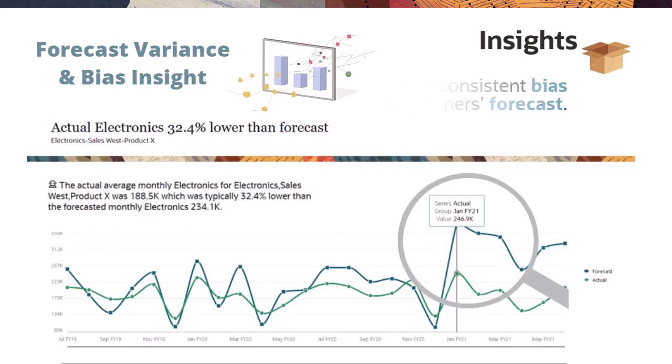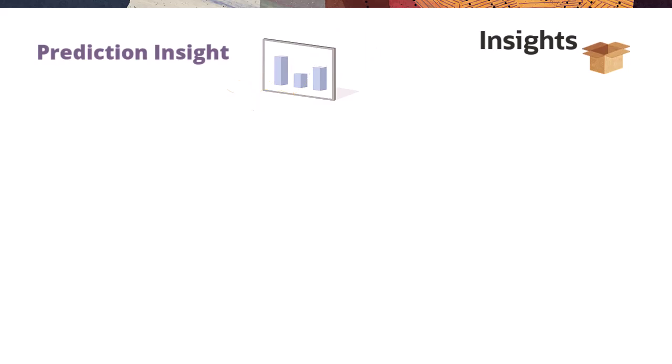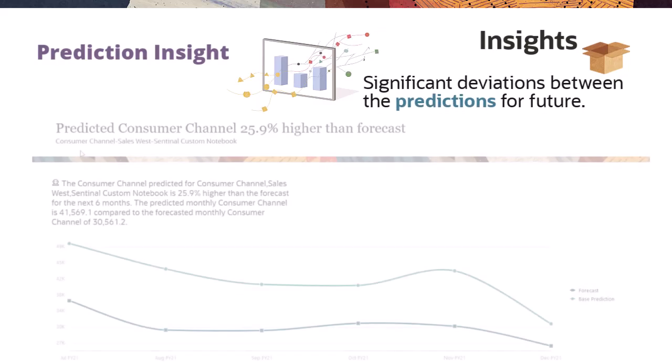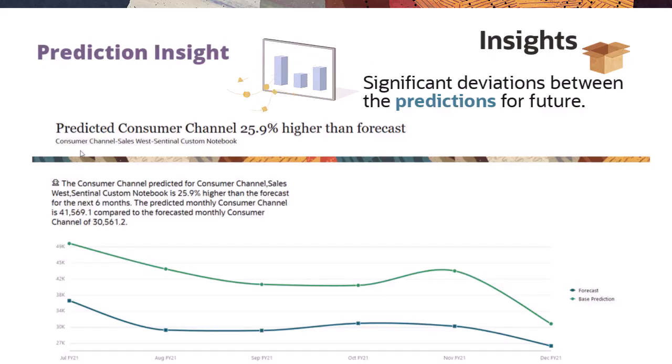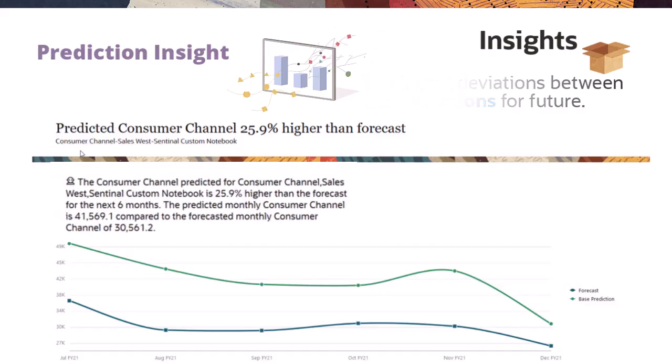Prediction Insight. A forward-looking perspective to detect significant deviations between the predictions made by the analytics engine and the planner's forecasts.